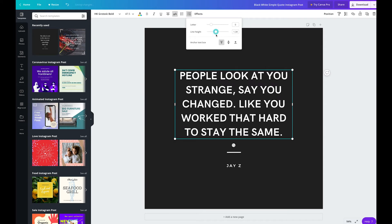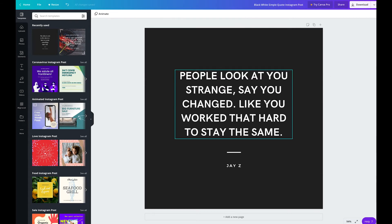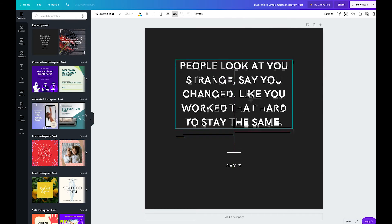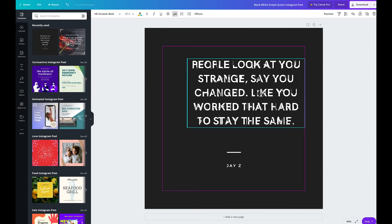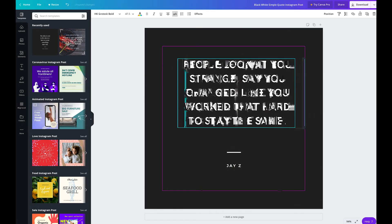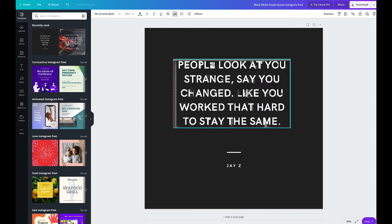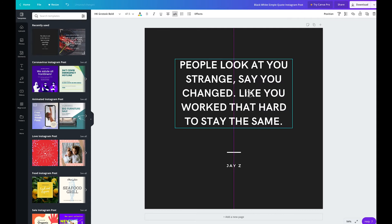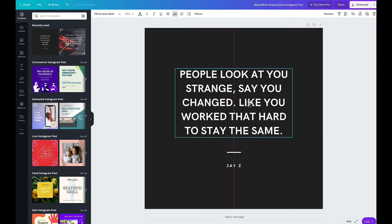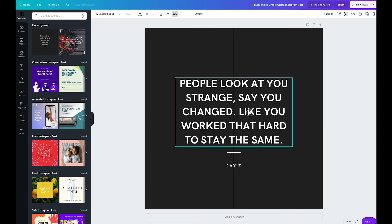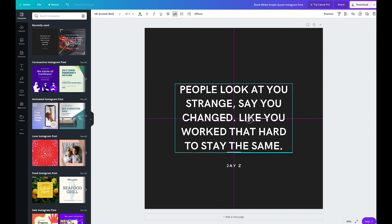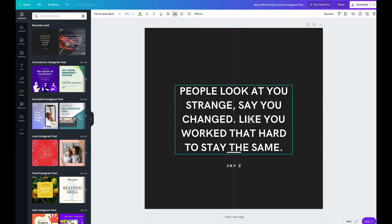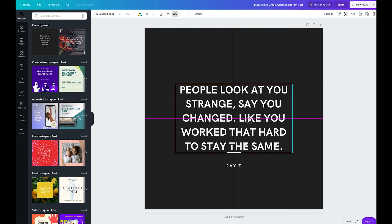And you can also reposition it. So whenever you're dragging an item around in Canva and you hit a hard line, it just means that you've centered the item. Whether that's horizontally or vertically, it just means that you've hit the center of the graphic.